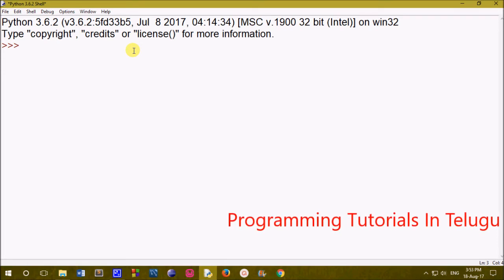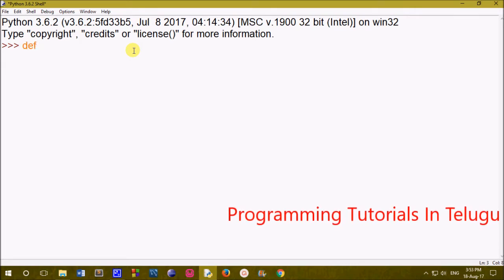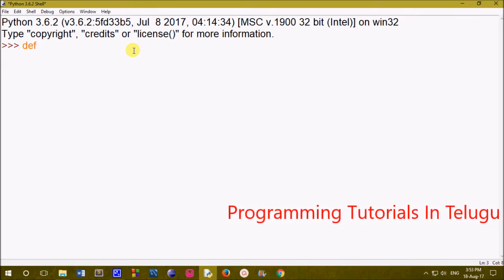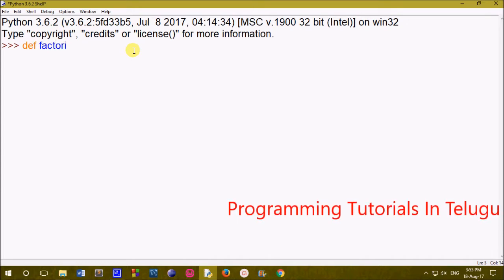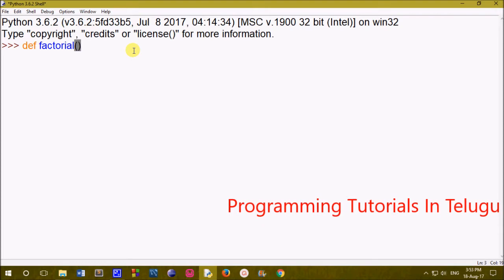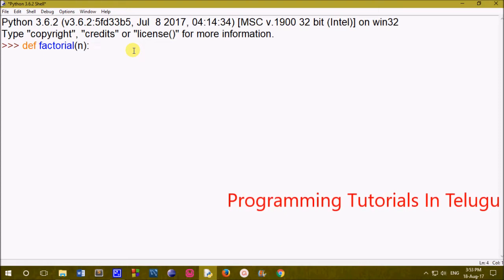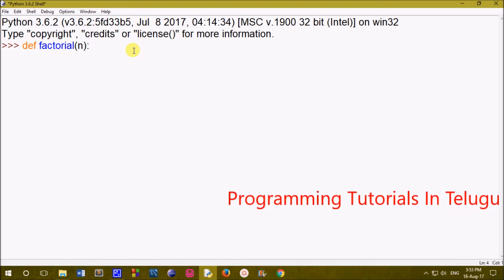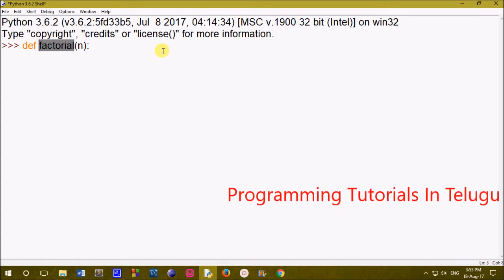First of all, we create a function using the keyword 'def'. The function name is 'factorial'. In the parentheses, we pass the parameter 'n'. So the function is defined as 'def factorial(n)'. Then we apply a condition based on the value of n.